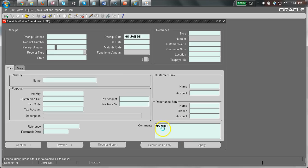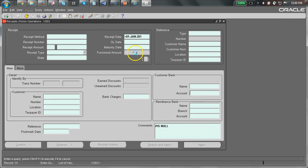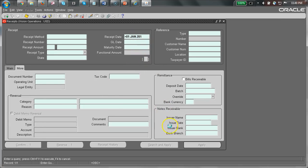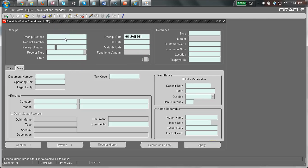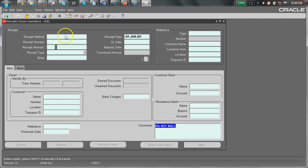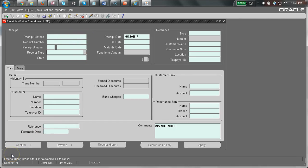And the receipt date should be, so I'm looking for all comments that are not null and has a receipt date greater than January 1st, 2017. Let me execute this query.